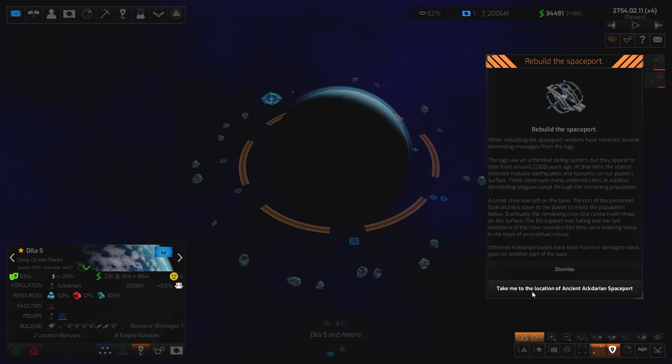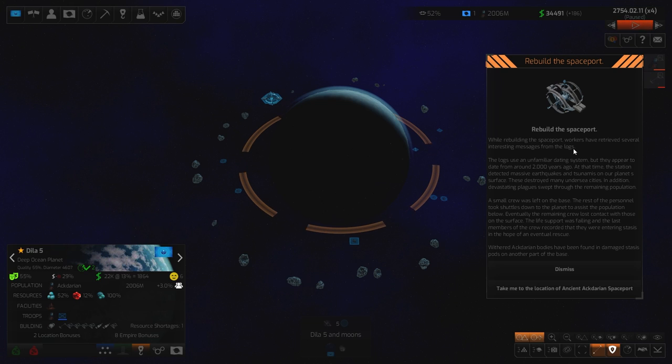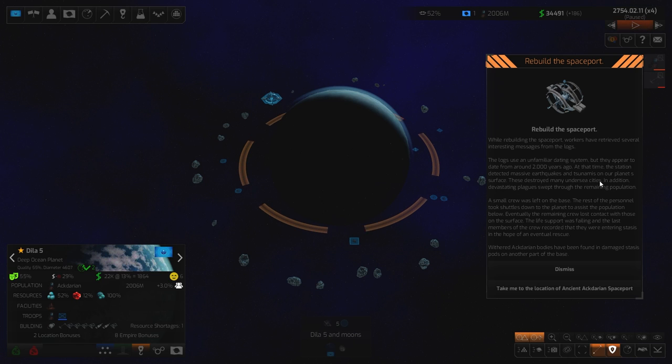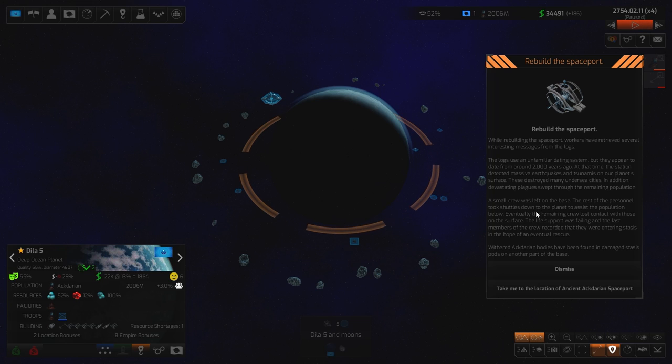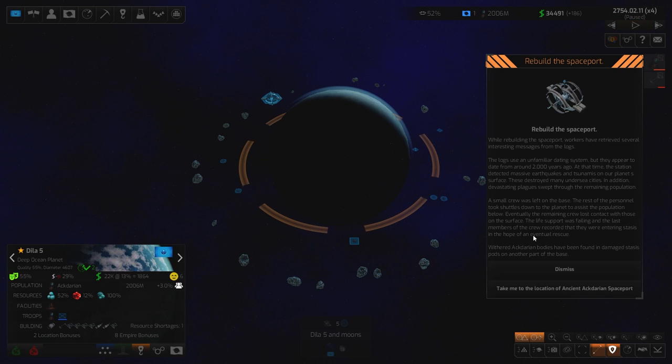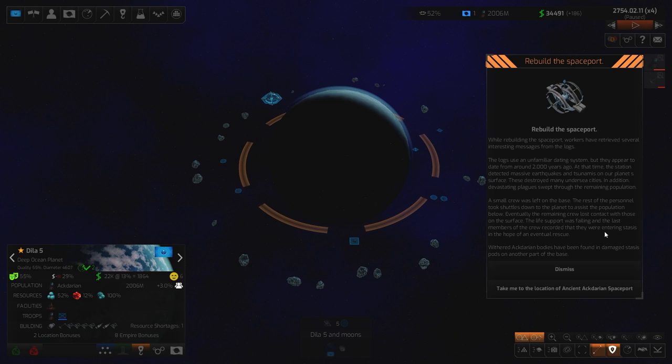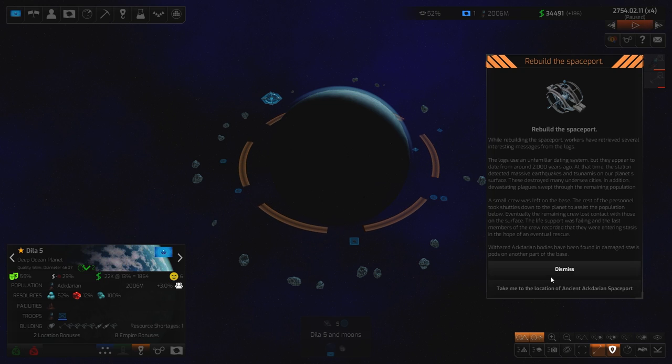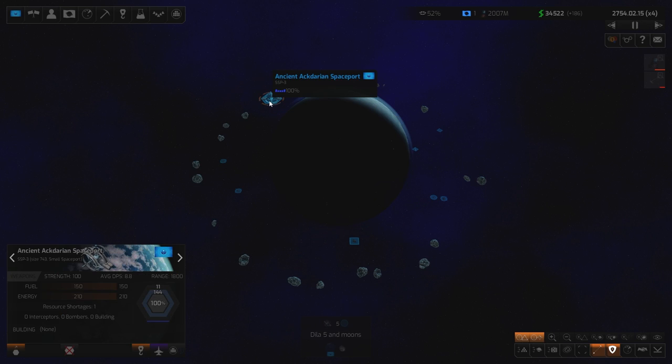Rebuild. We've got an ancient star port that we're going to rebuild. While rebuilding the spaceport, workers have retrieved several interesting messages from logs. The logs use an unfamiliar dating system, but they appear to date from around 2,000 years ago. At the time, the station detected massive earthquakes and tsunamis on our planet's surface. These destroyed many undersea cities. In addition, devastating plagues swept through the remaining population.